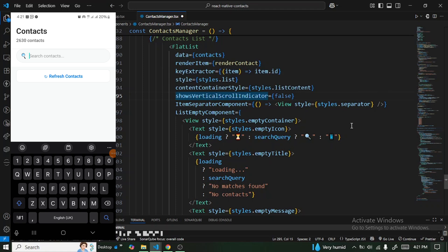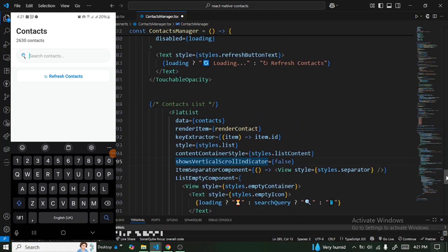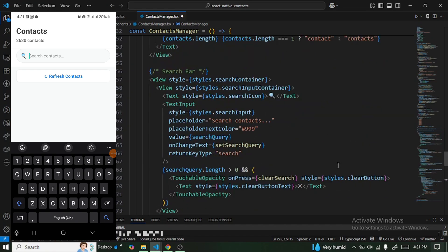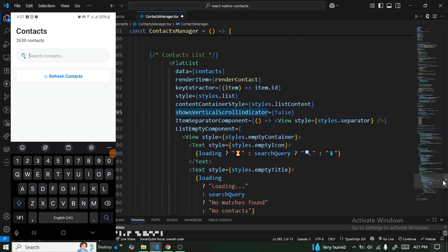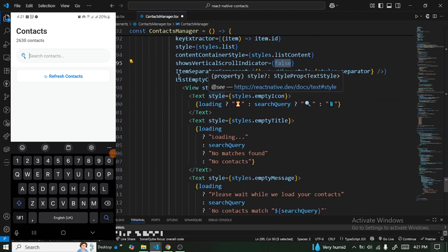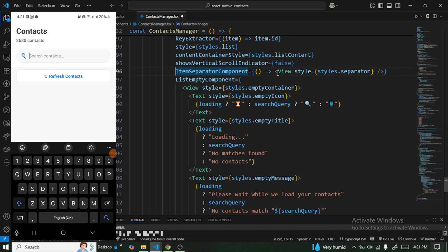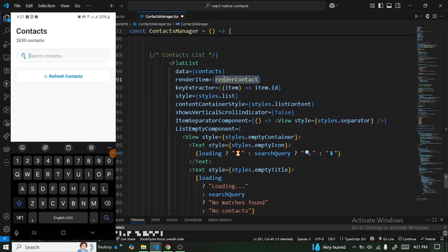We set showsVerticalScrollIndicator to false to hide the scroll bar that appears while scrolling. We also have ItemSeparatorComponent, which is a component used to visually separate each contact card.